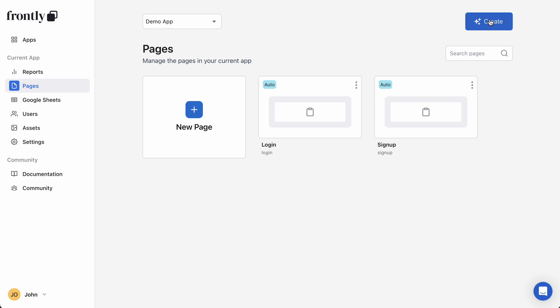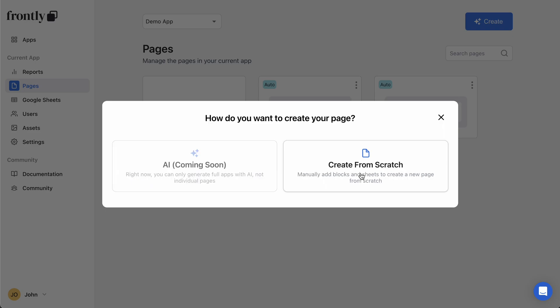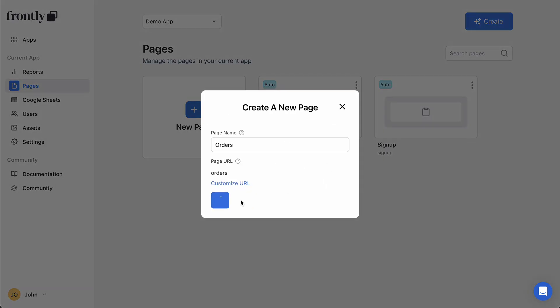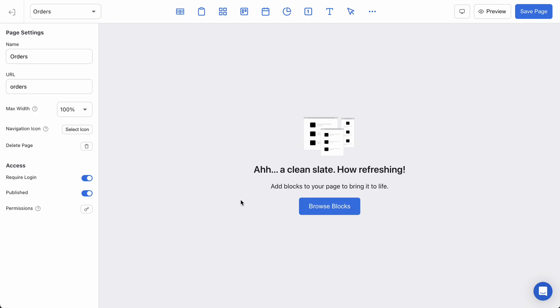Let's get started by creating a page. I'm going to call this page Orders because my sample dataset is a list of ecommerce orders, so I'll be using that for this tutorial.